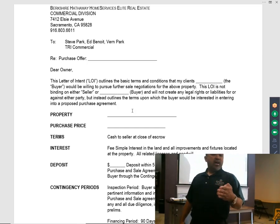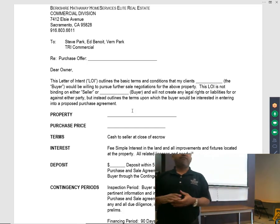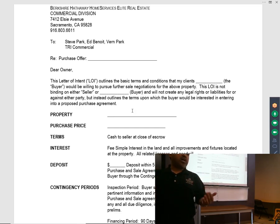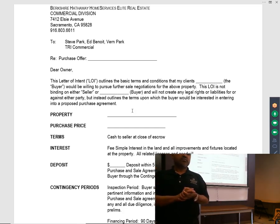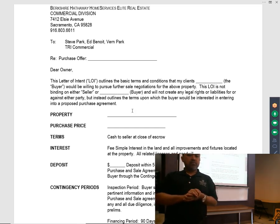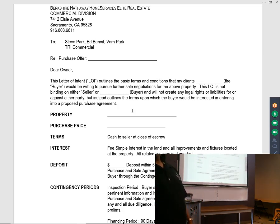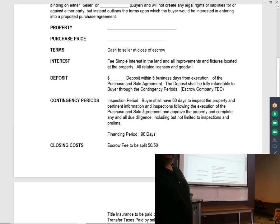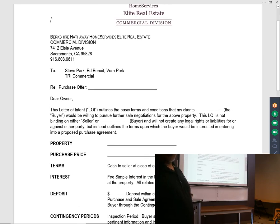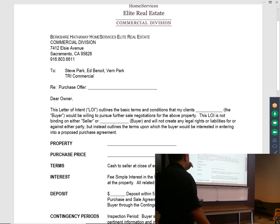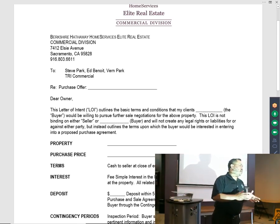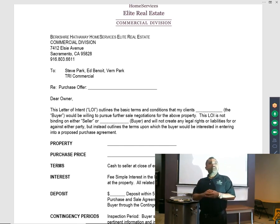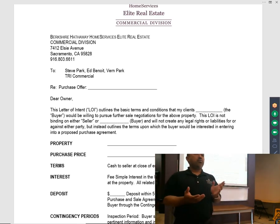If you are expecting seller carryback, you'd put it there: 50% cash to seller at close of escrow, seller to carry the remaining 50% over five years, amortized over five years, interest only at 8% interest rate. If the client is getting a loan, you can put: client will be getting financing through a local bank.